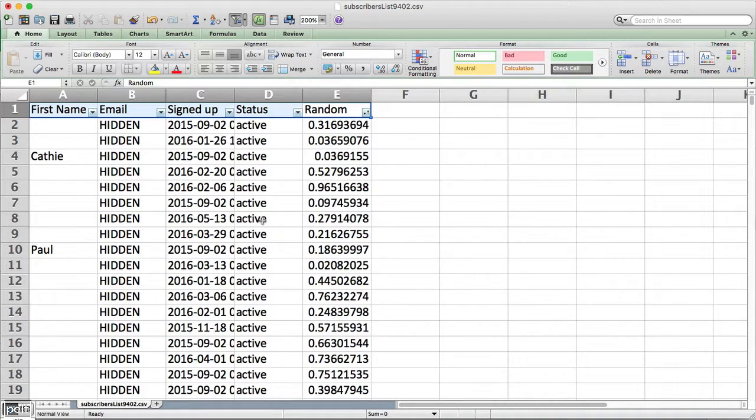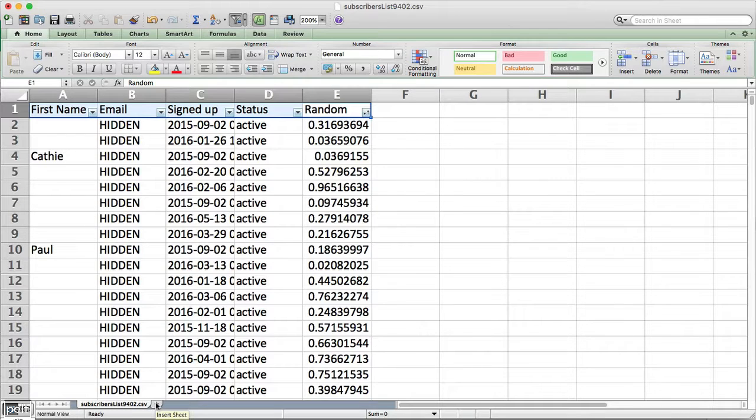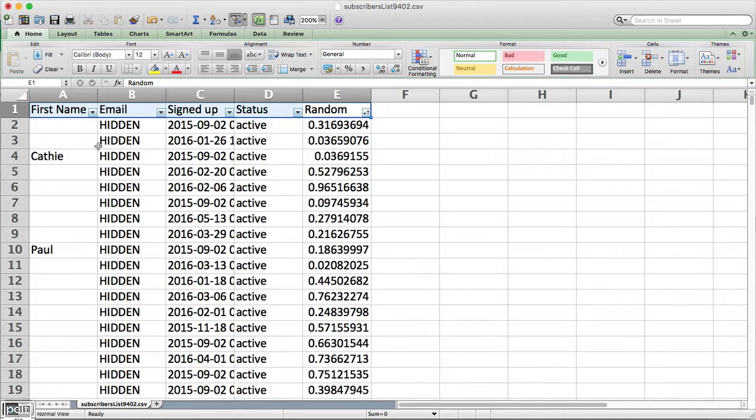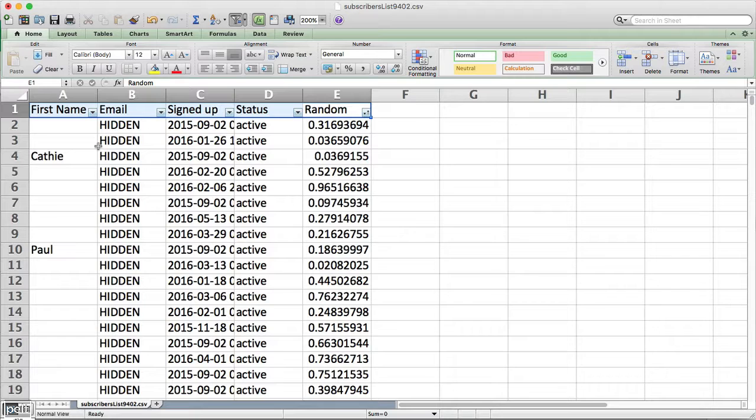And so now we can begin dividing this list up into two different parts. So all we're going to need is the first name and email address. Now for the example that I had, I wanted to email 1,000 people out of my list of 20,000.